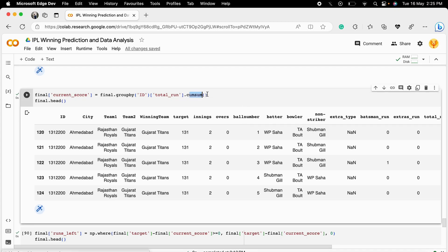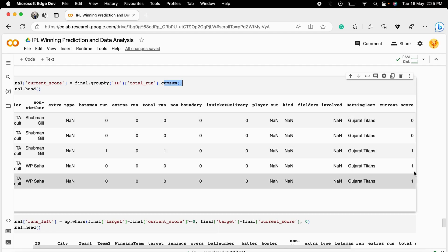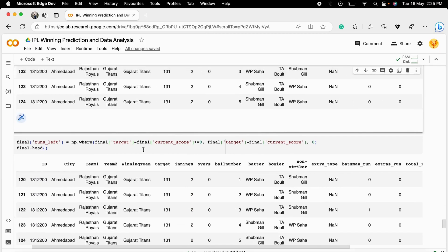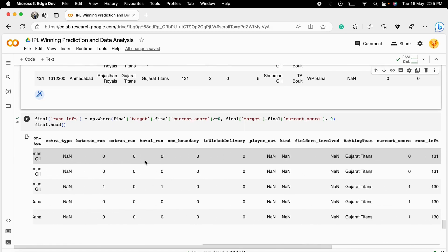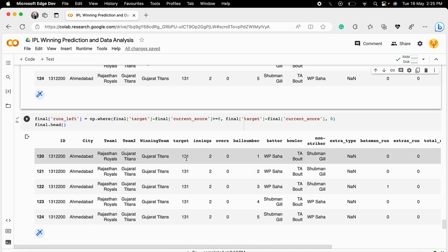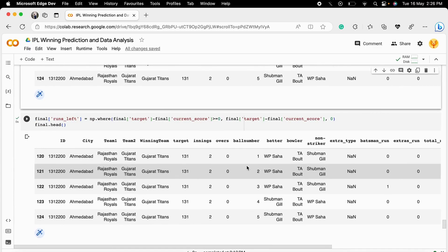The cumulative sum works by accumulating the score row by row — starting from zero, then adding each run scored ball by ball. After getting the cumulative score, we calculate the runs left: if the target is 131 and the team has scored 1 run, the runs left is 130. This gives us a complete ball-by-ball dataset showing how the second innings team is progressing, which helps the machine learning model understand their performance.